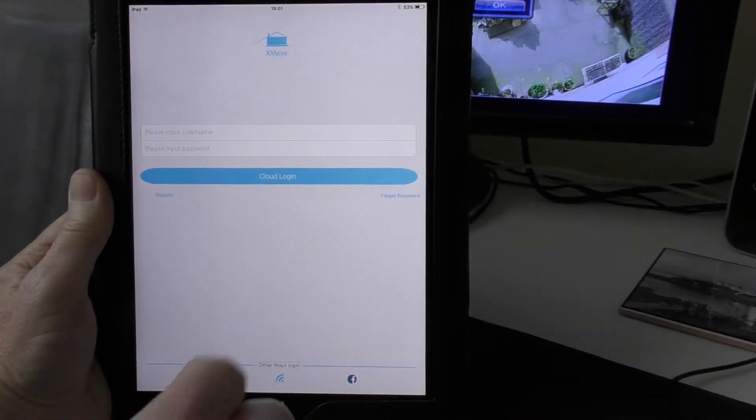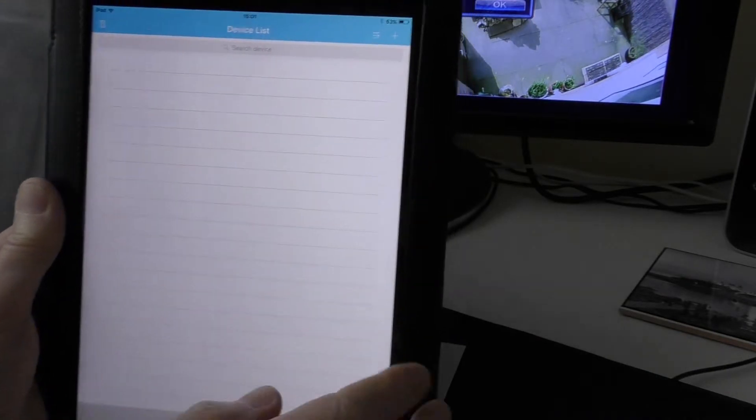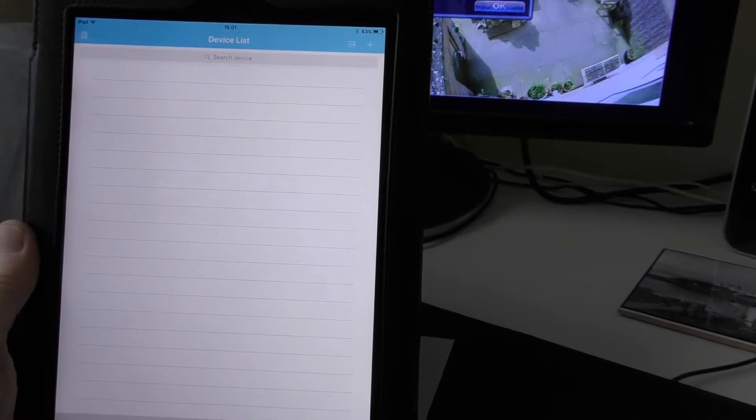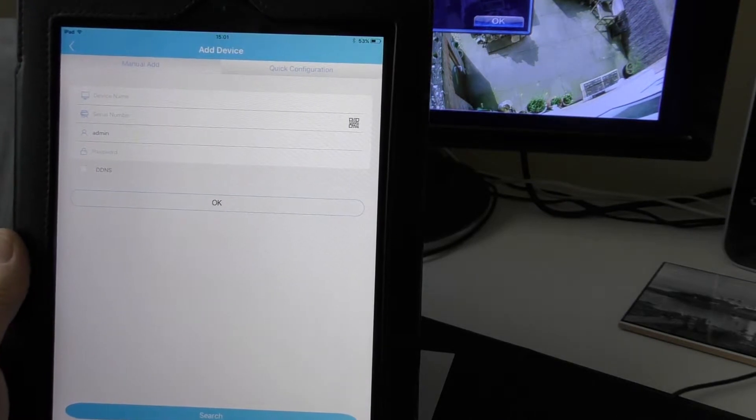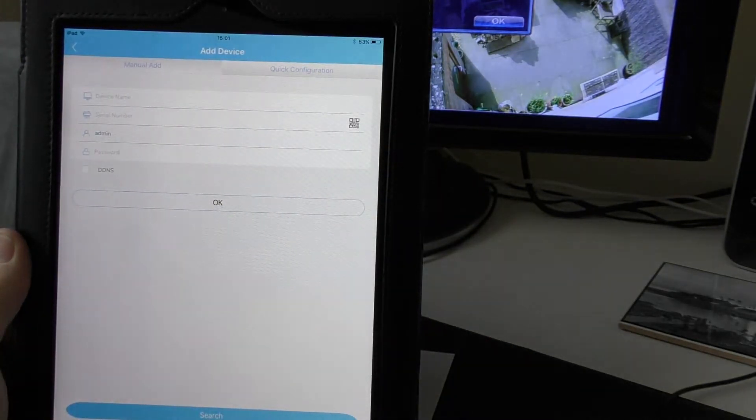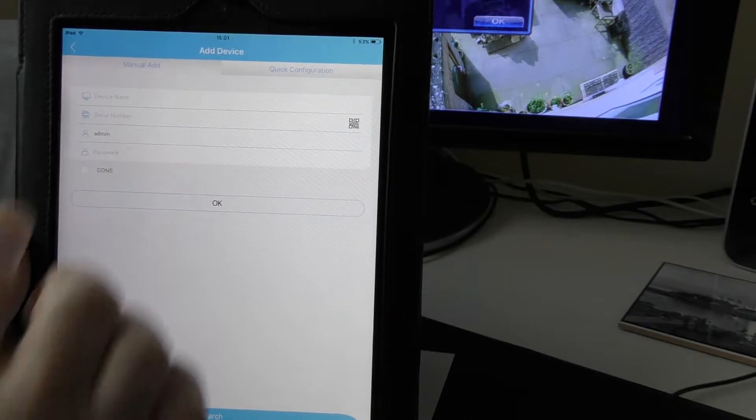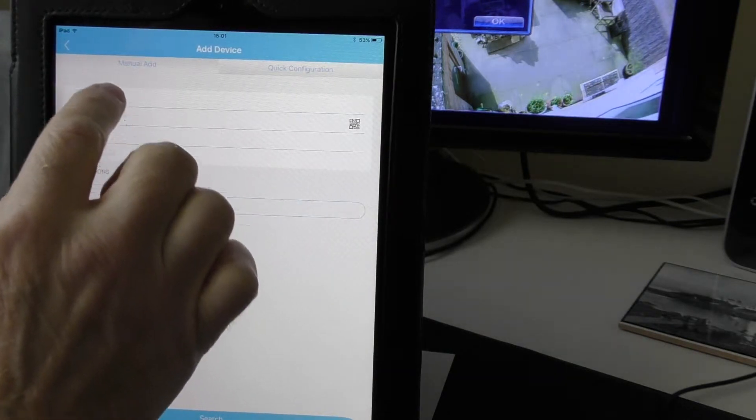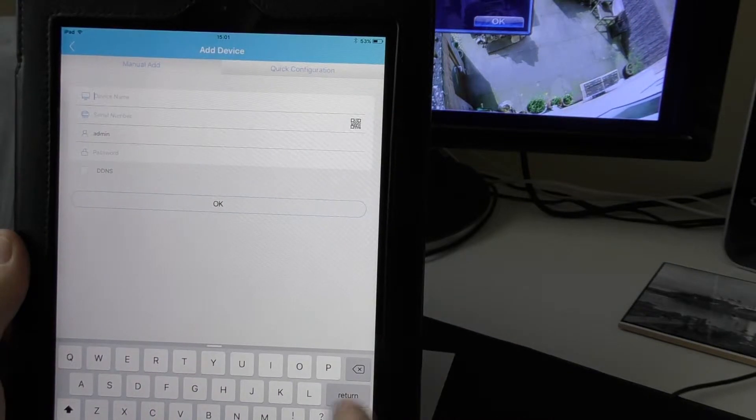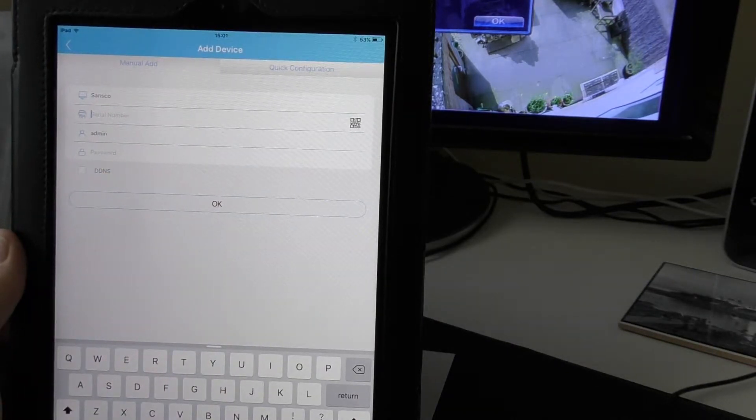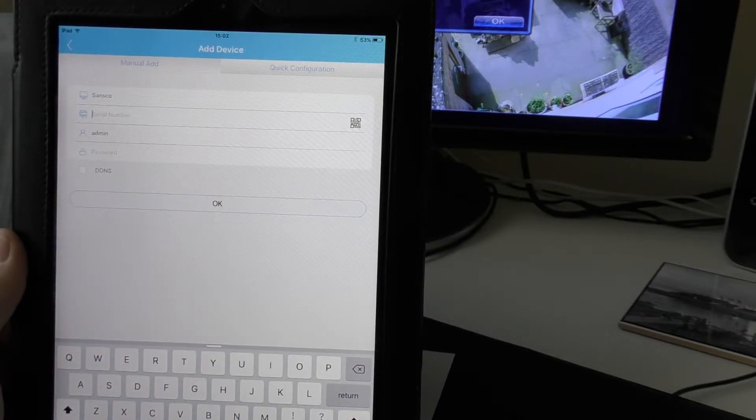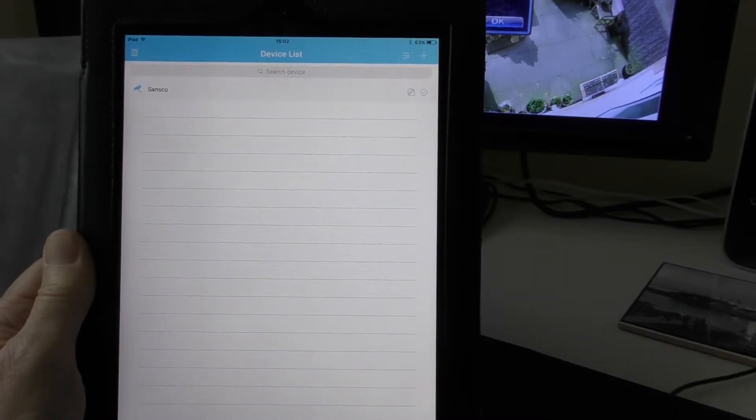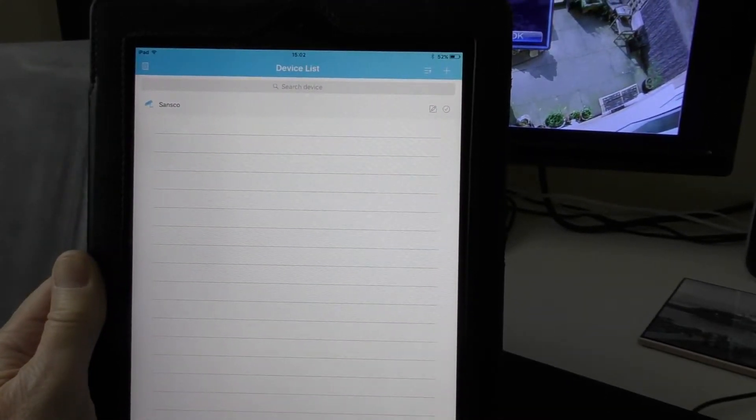So I'm just going to log into this XMI and you will have to register first time to give it a username, but I've already done it. Now I need to find my unit. So I've got on the device list I need to press the plus up the top which will ask me do I want to do a quick configuration or use the scanner, or I can put it in manually which is actually what I'm going to do. So I'm going to give the camera device name. I'm just going to call it Sansko and underneath I'm going to write the serial number in. Okay, so I've entered the serial number into the machine and clicked okay, and now it's come up with a device list and I've got my Sansko camera on there.